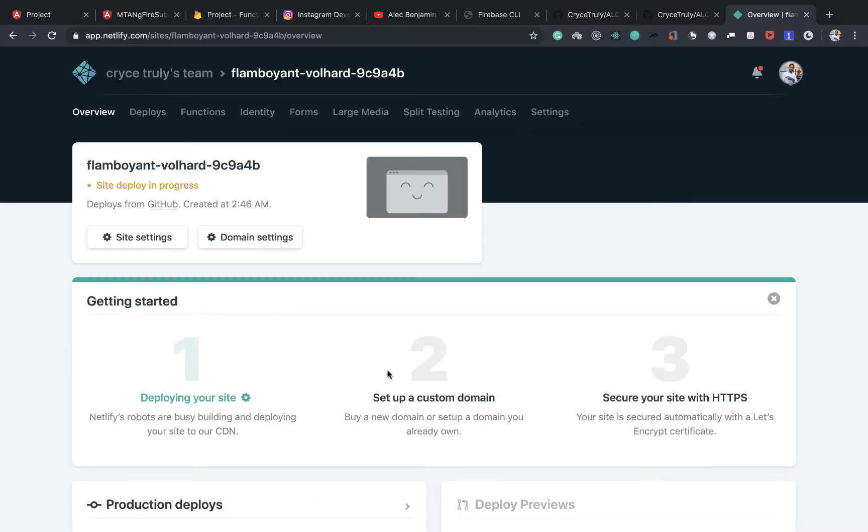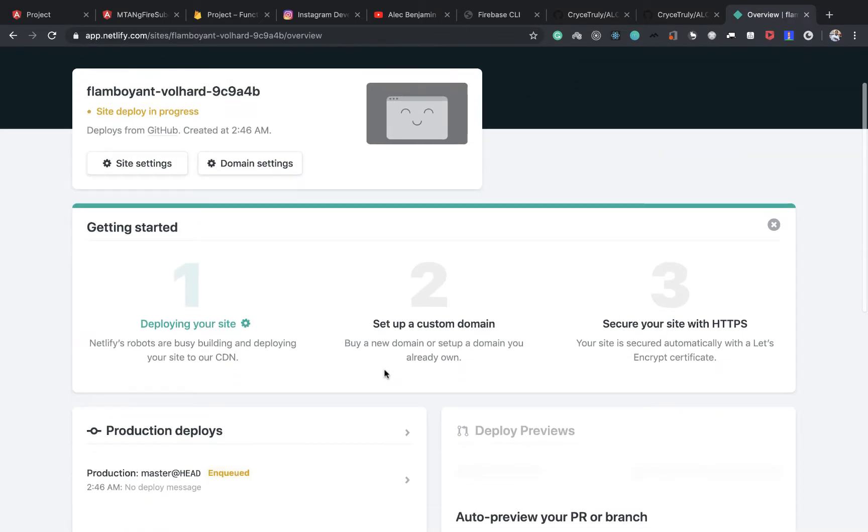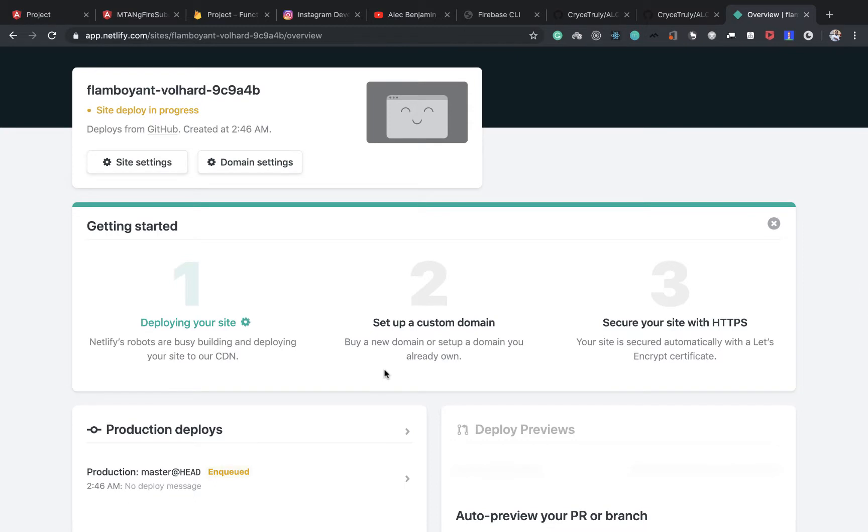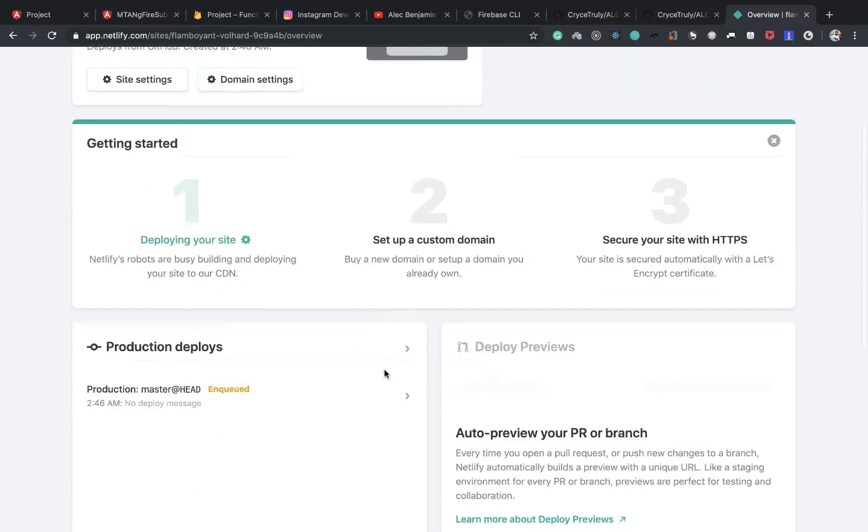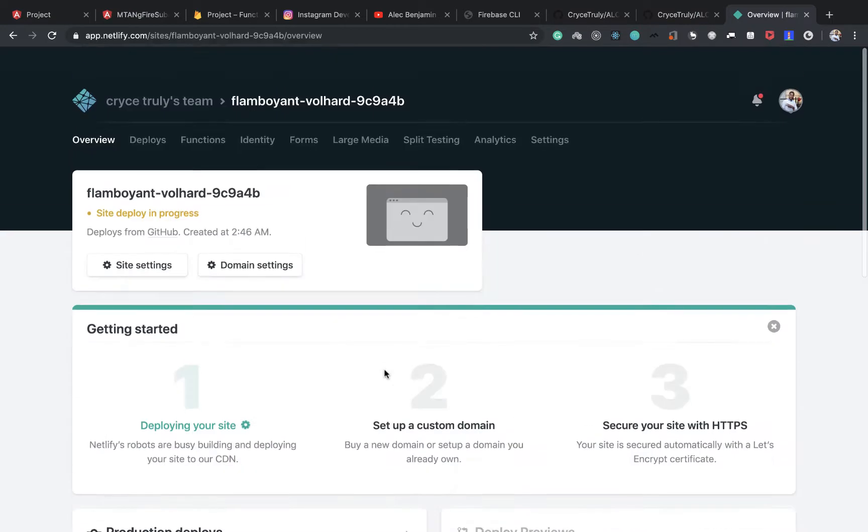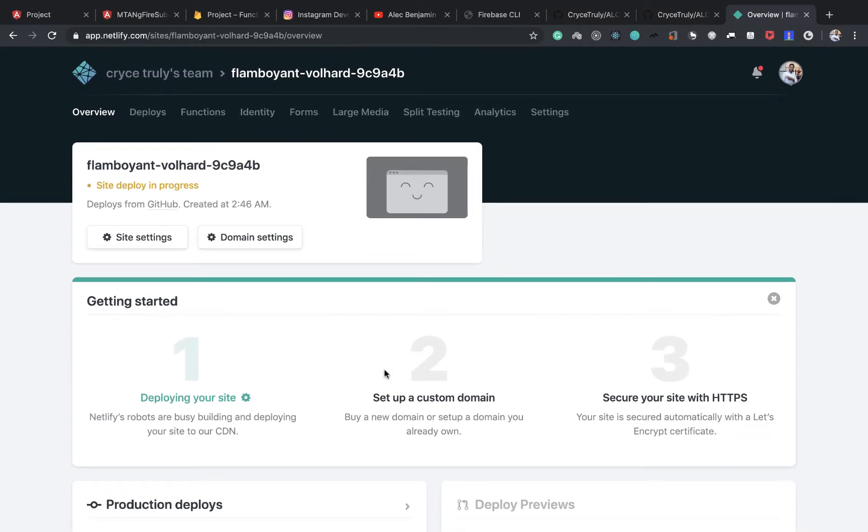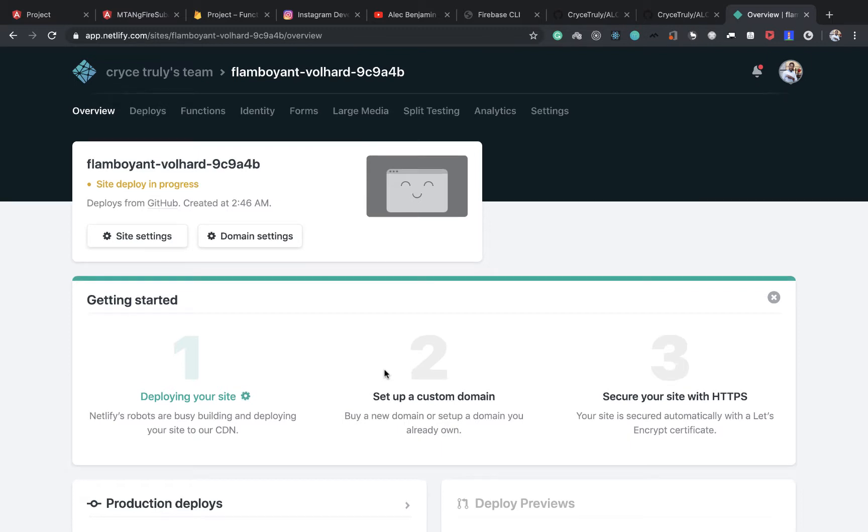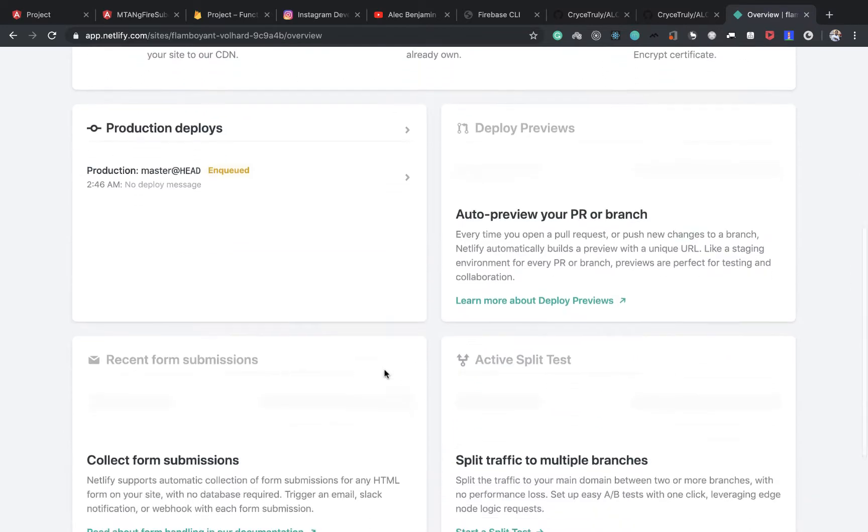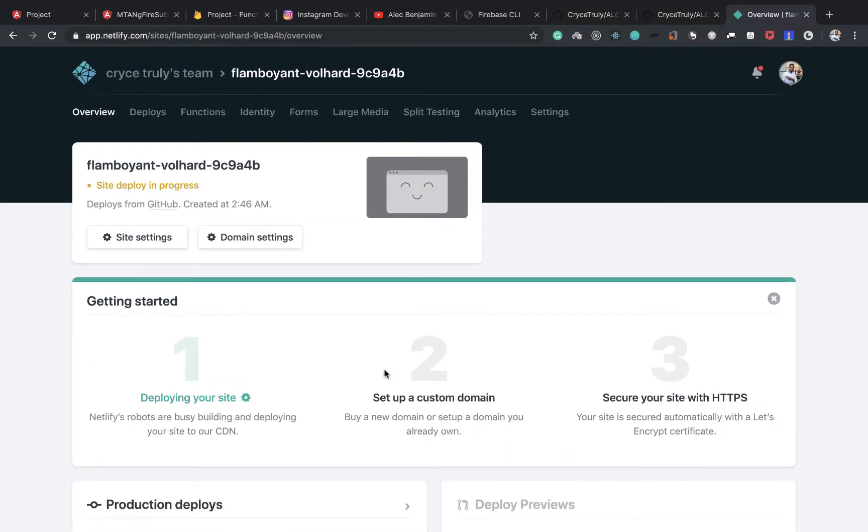And it's going to take a while. Says Netlify robots are busy building and deploying the site. CDN, which is kind of pretty cool because they kind of manage the caching for you.